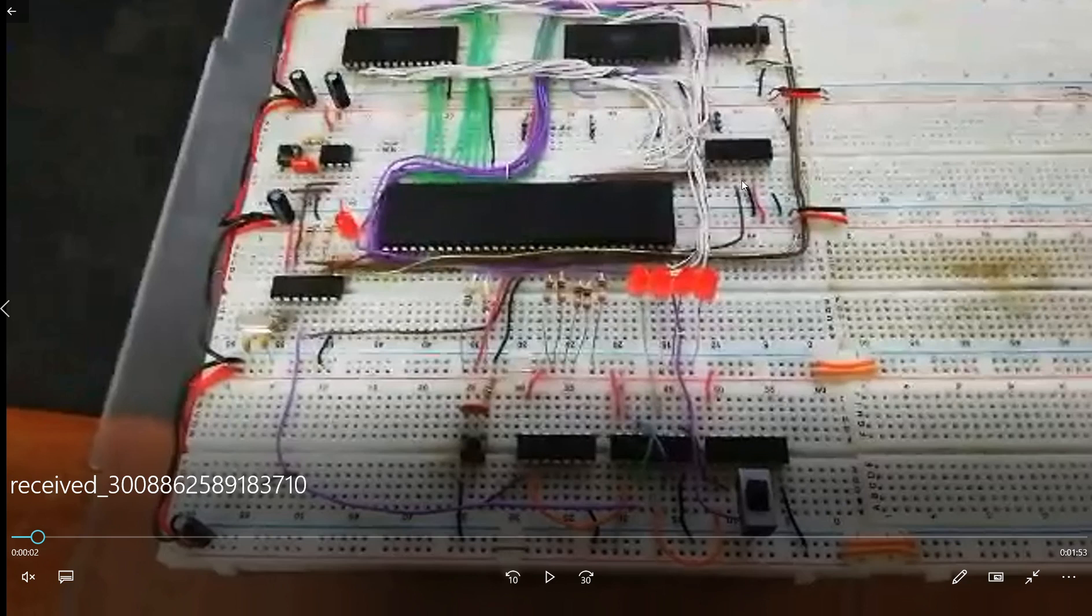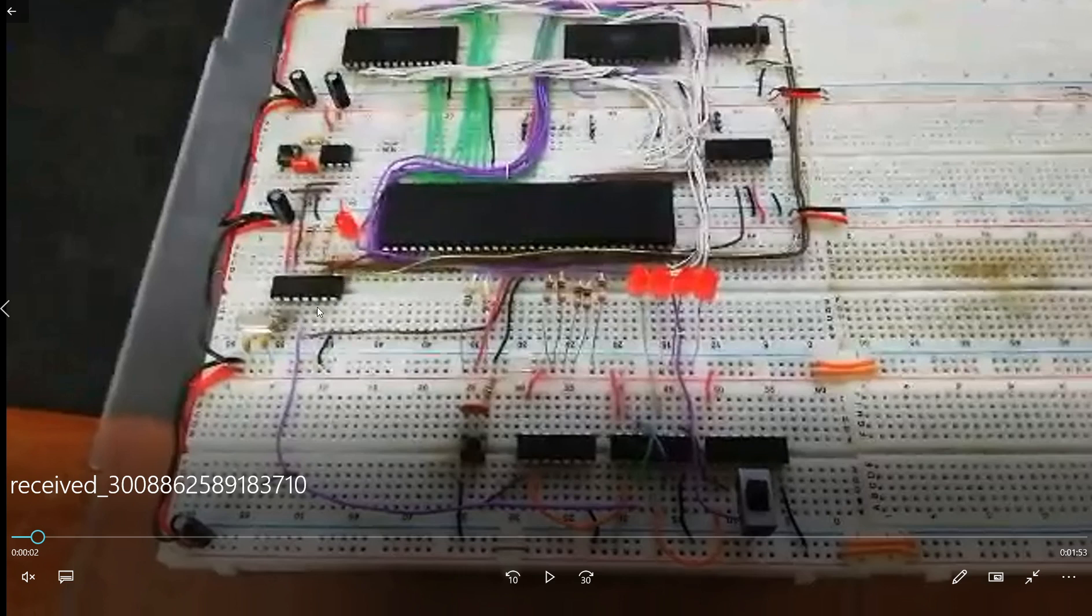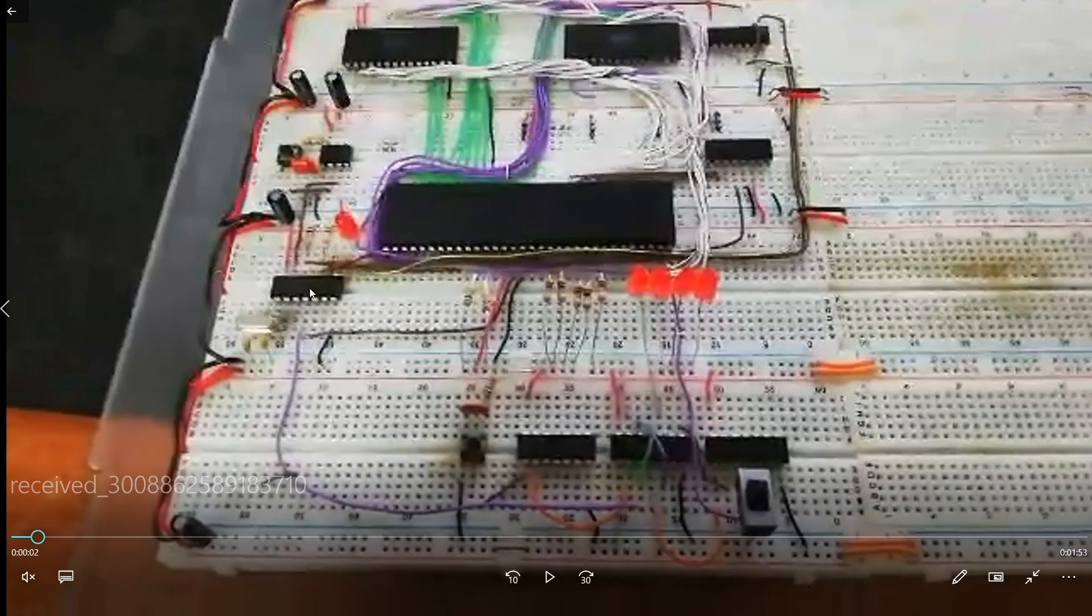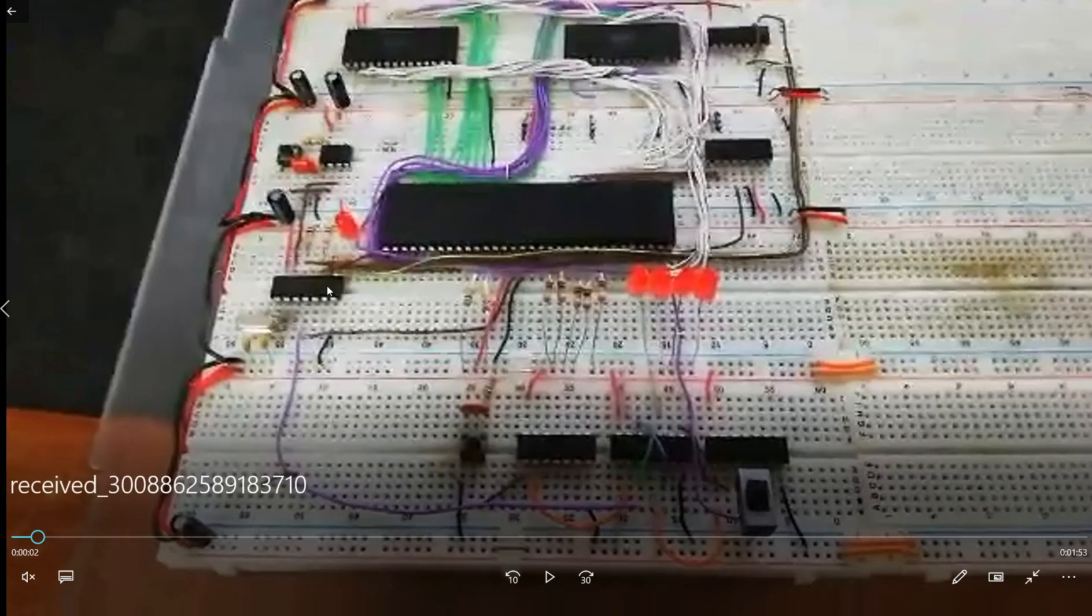So here is the decoding logic. Here is the 555 reset circuitry. Here is a clock circuitry comprised of a 74HC04 node gate and a crystal. I'm running the computer at 8MHz right here.